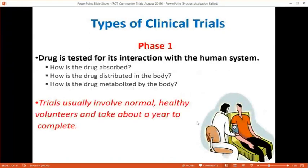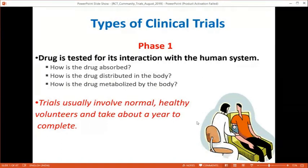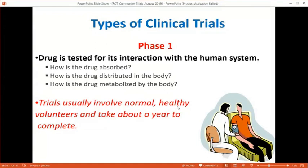Clinical trials have phases: Phase 0 (pre-clinical/animal studies), Phase 1, Phase 2, Phase 3, and Phase 4. Phase 1 is conducted in normal healthy volunteers — no patients — to study how the drug is absorbed, distributed, and metabolized. Most papers you read in journals are Phase 2 or Phase 3 trials. Phase 2 trials include patients with the disease and focus on dosing and safety, including pharmacokinetic studies and dosing regimens.